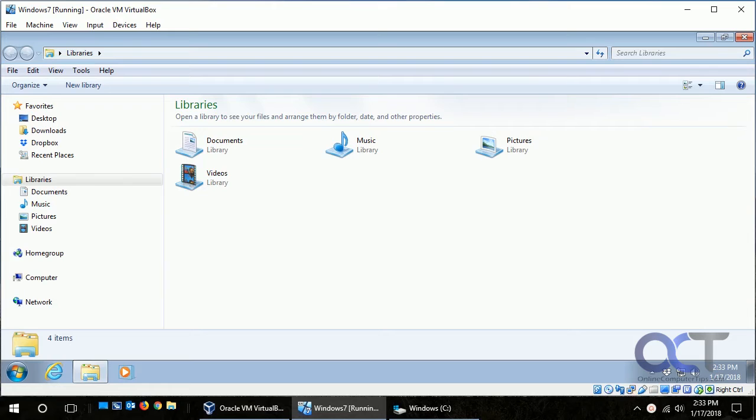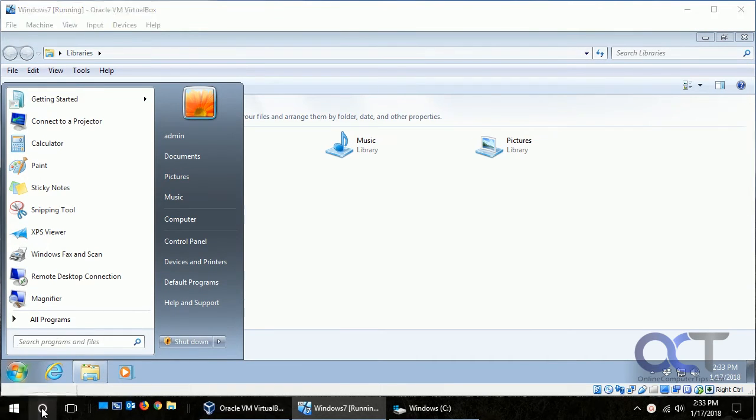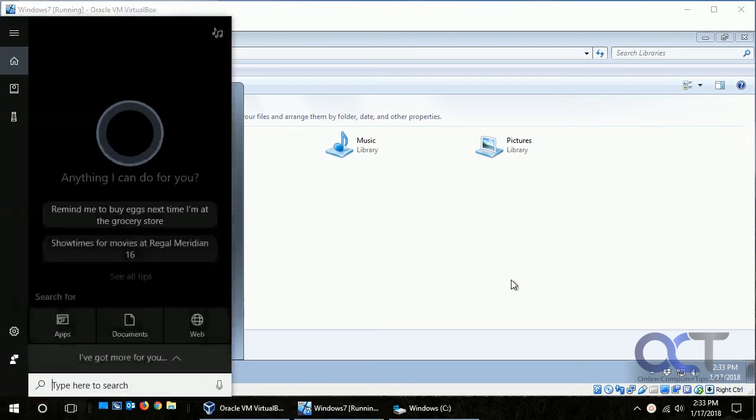There's a few ways to do it. You can click on Start here and type in a search, or if you have Windows 10 you have Cortana down here.